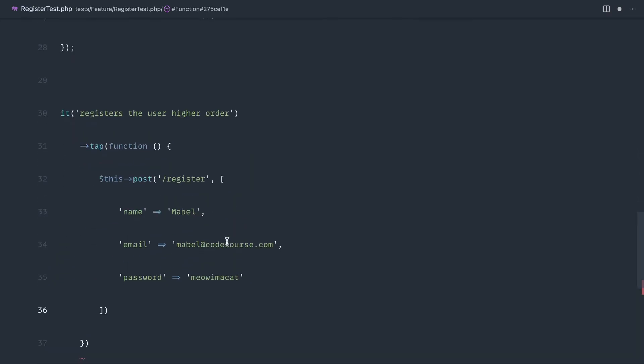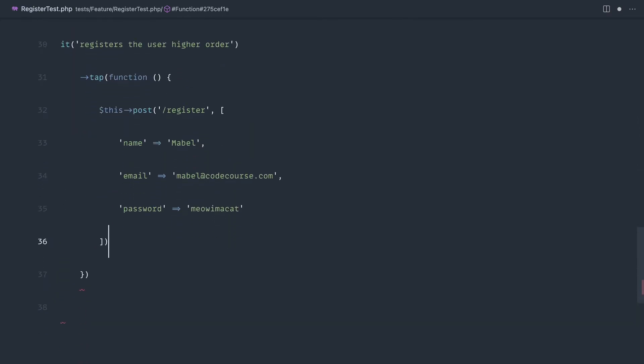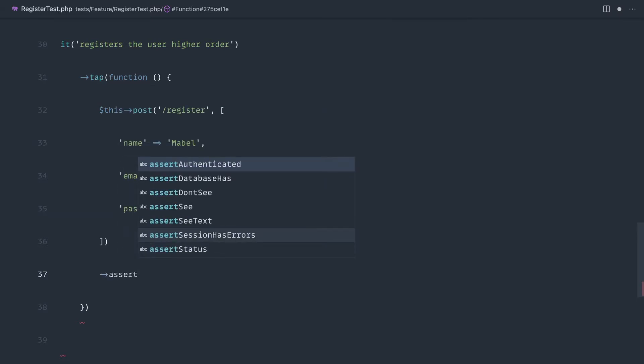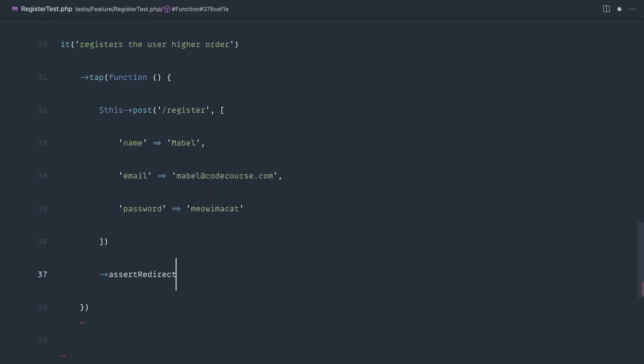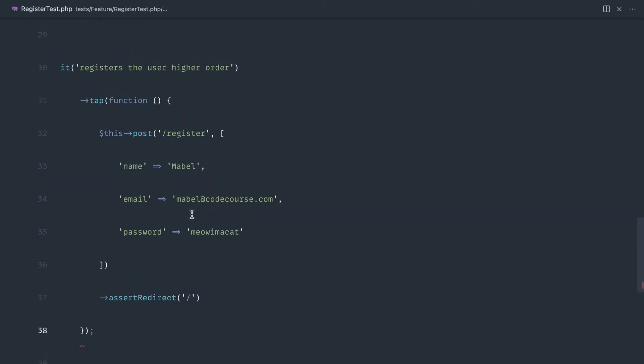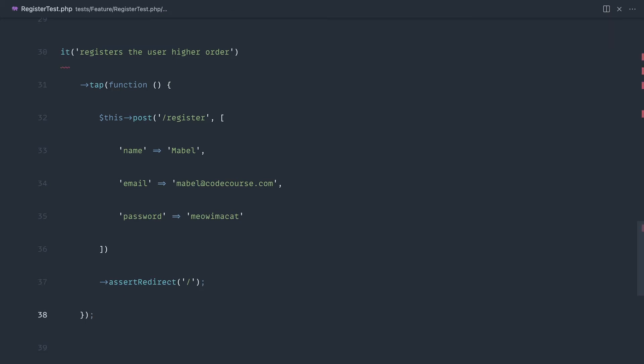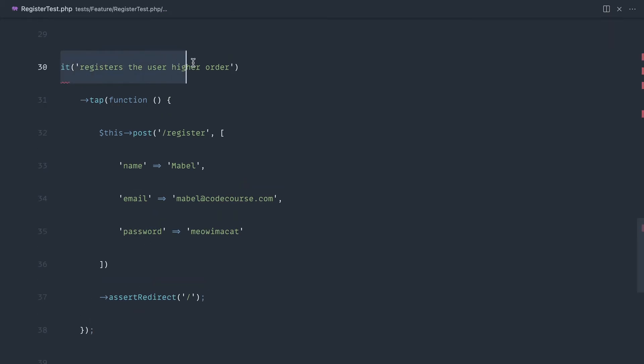So let's paste this down and then go ahead and assert redirect slash. But now we've tapped into this, what we can do is continue outside of this tap to chain anything onto it.